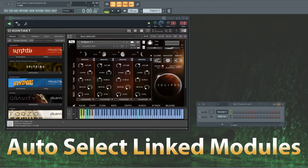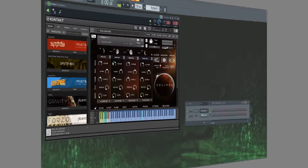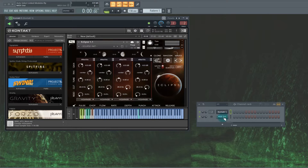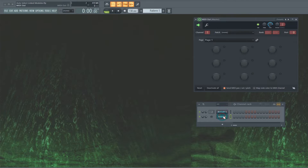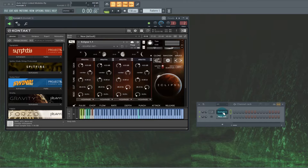Hey guys, just a quick tip for you today. At some point in your production life, you're going to run across this. You're going to have the need to have two generator plugins open on the same page. This is Kontakt. A lot of times we'll use a MIDI out to control behavior of certain parameters inside Kontakt, so it might be helpful to have those windows open at the same time. And here is the current behavior — if I click on one, the other disappears.